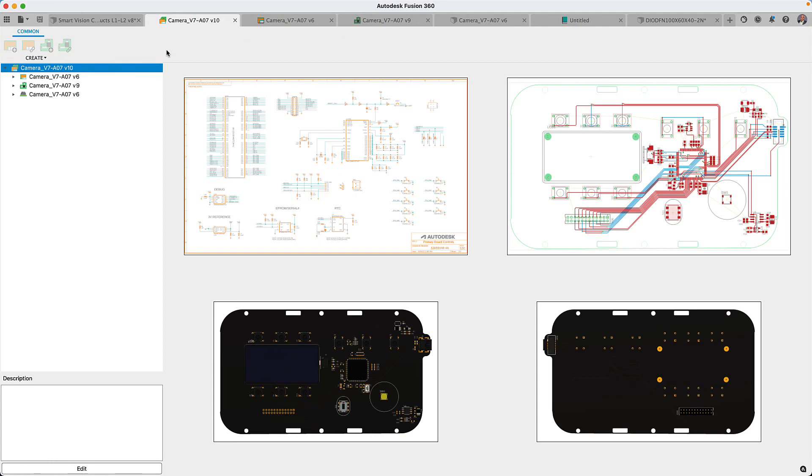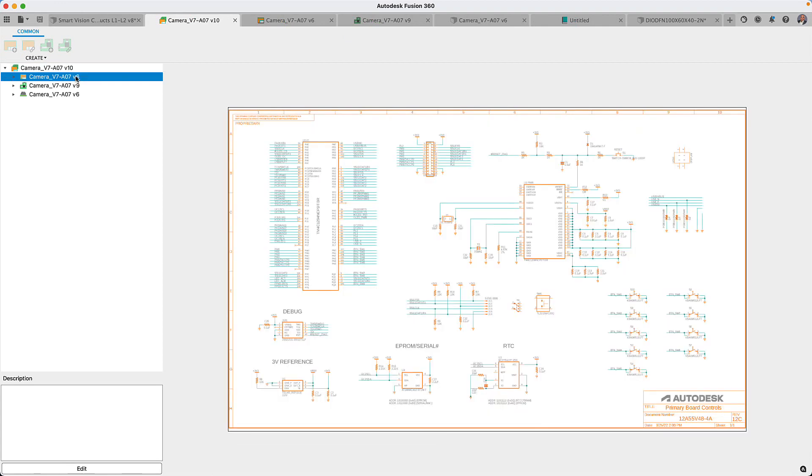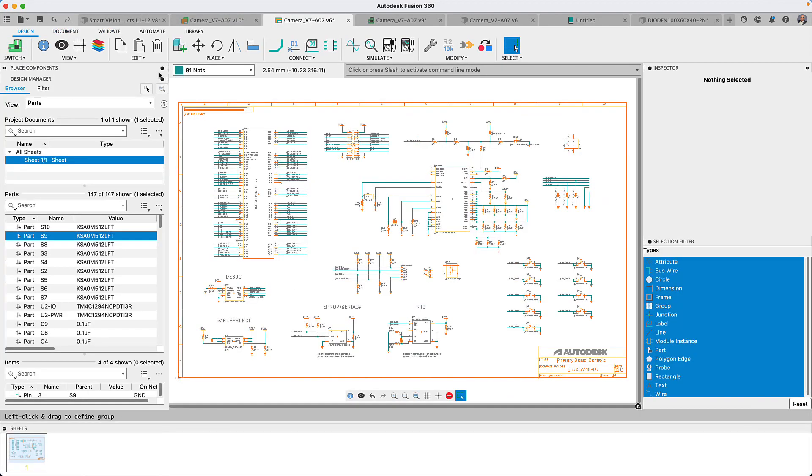Let's begin with the new Place Component panel that I'm sure is going to be one of your favorites. Browsing libraries and finding the correct component for your schematic requires navigating thousands of available components to locate the part you need.